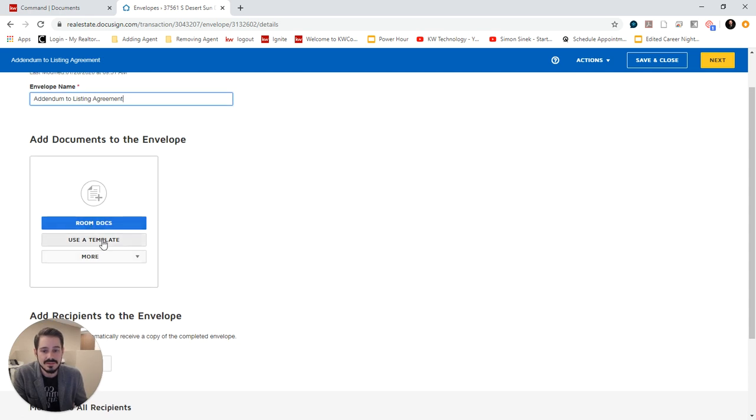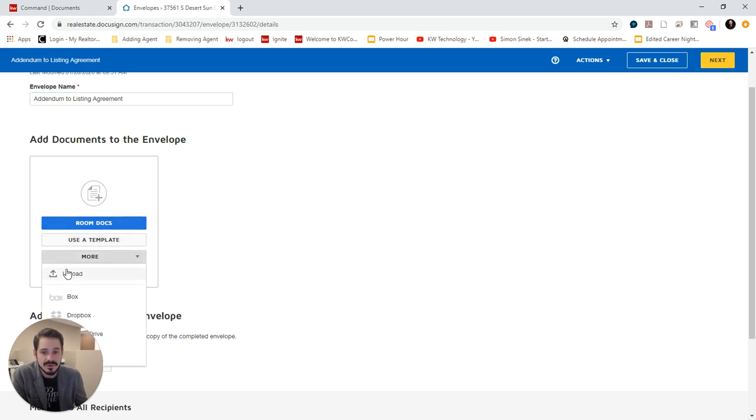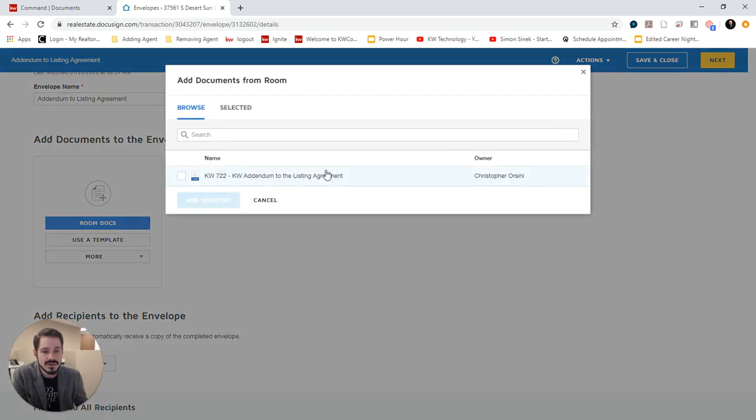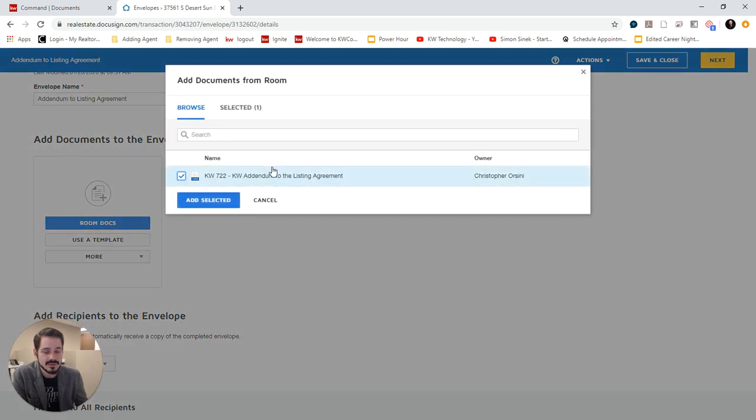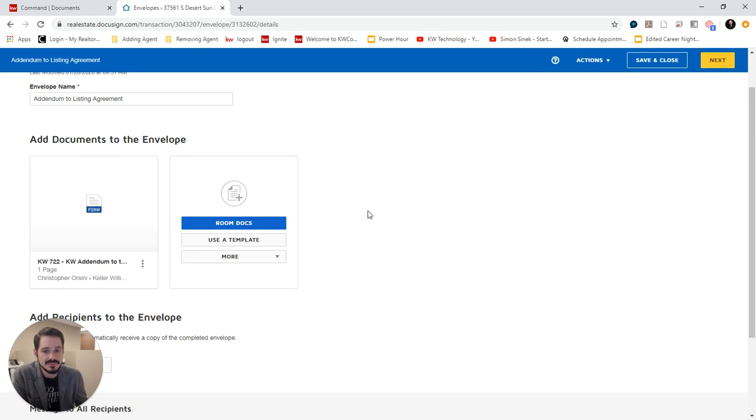And then I want to add the documents. Now you have the option to use a template if you've created any templates or if your Market Center has created any templates. We have this option to upload one. Or I can just pull in those documents already pulled into my room. So I'm going to check it off. Click Add Selected.